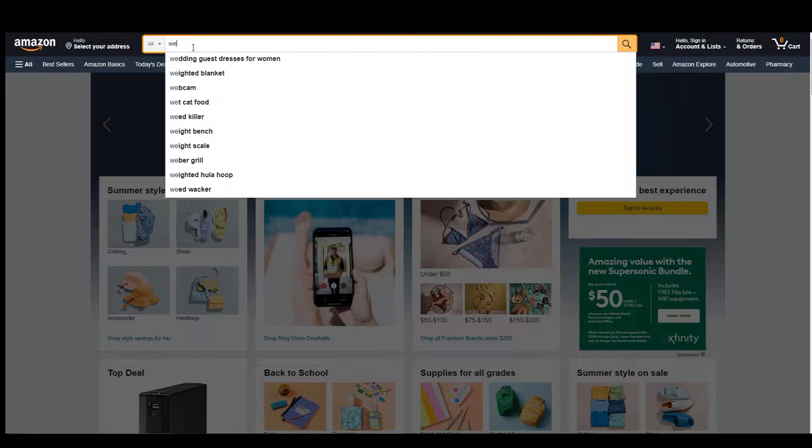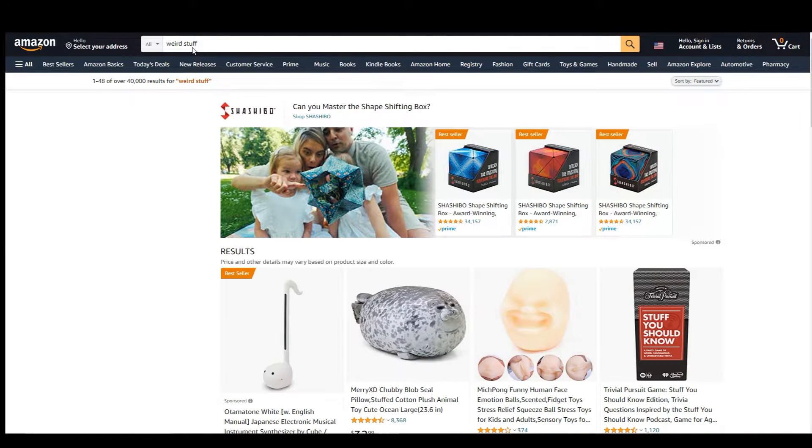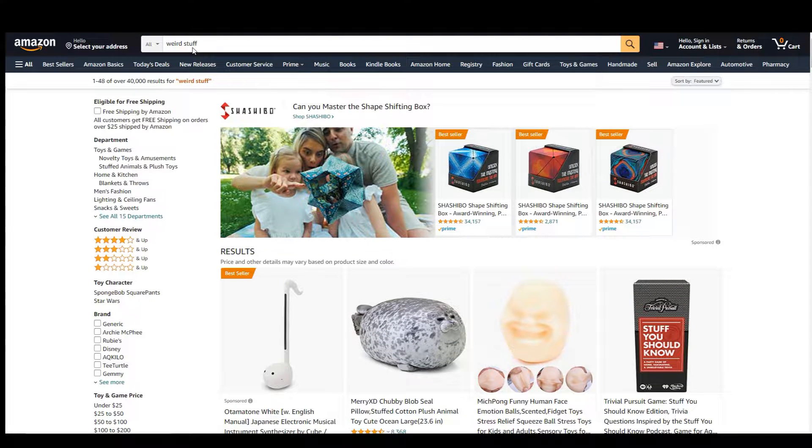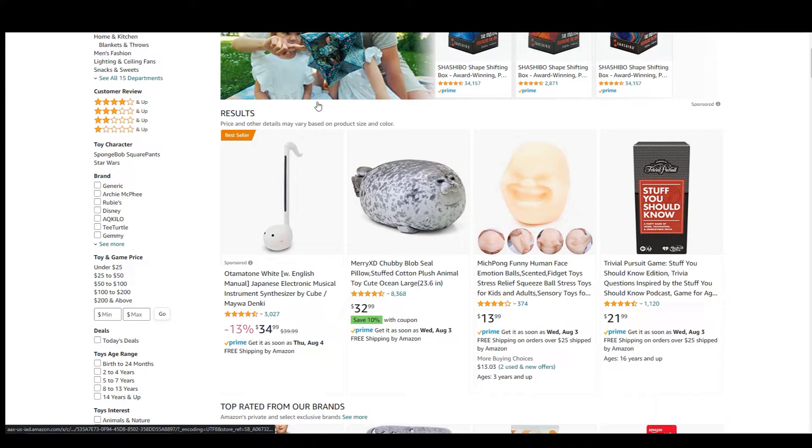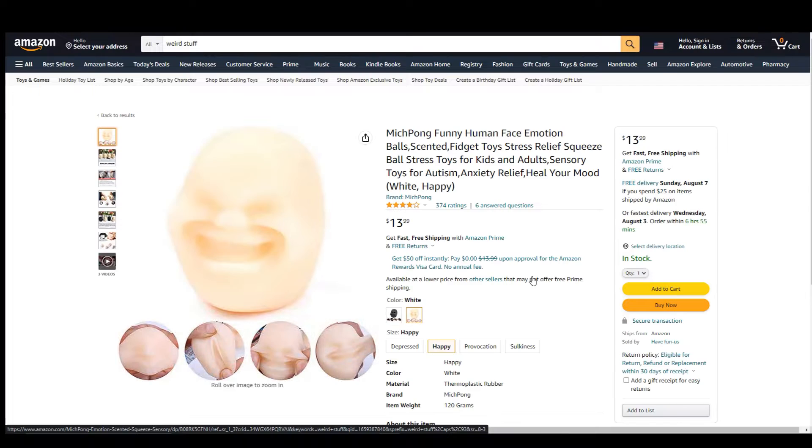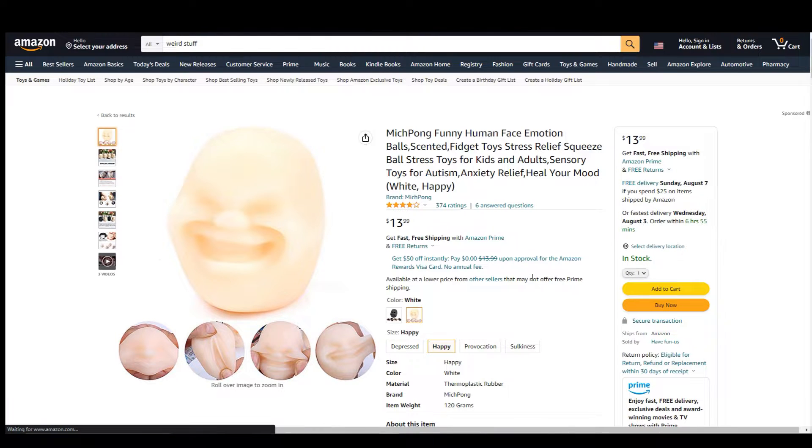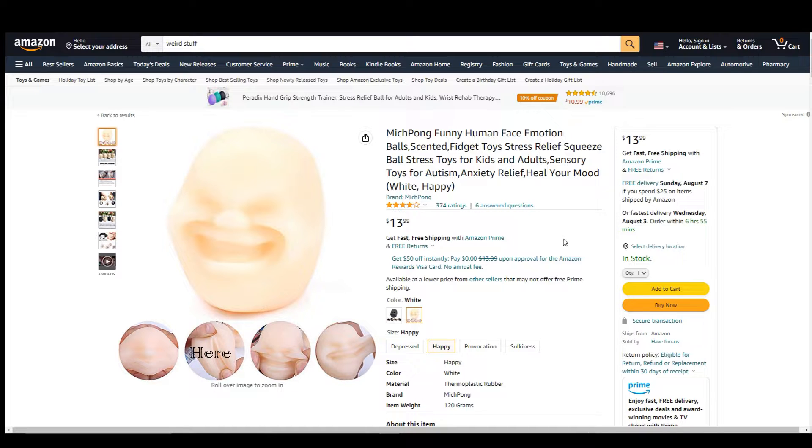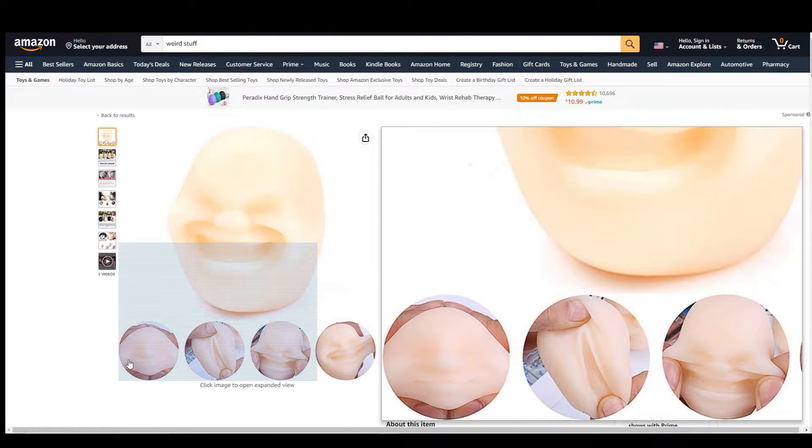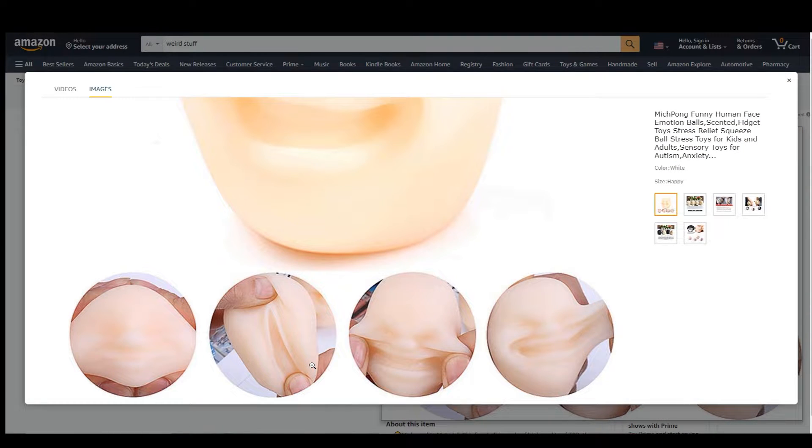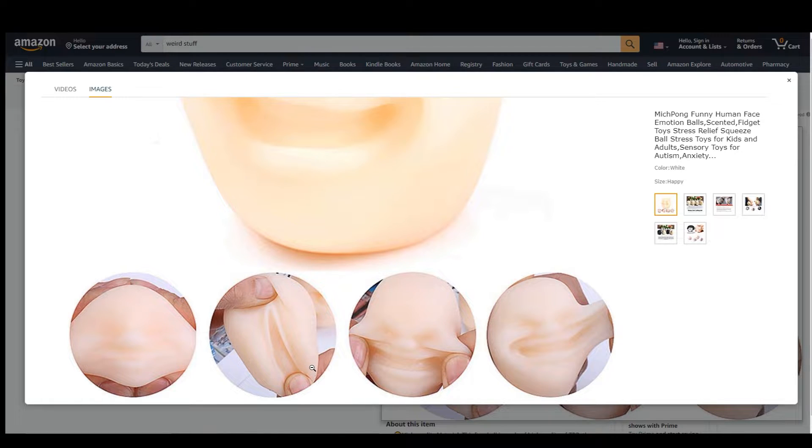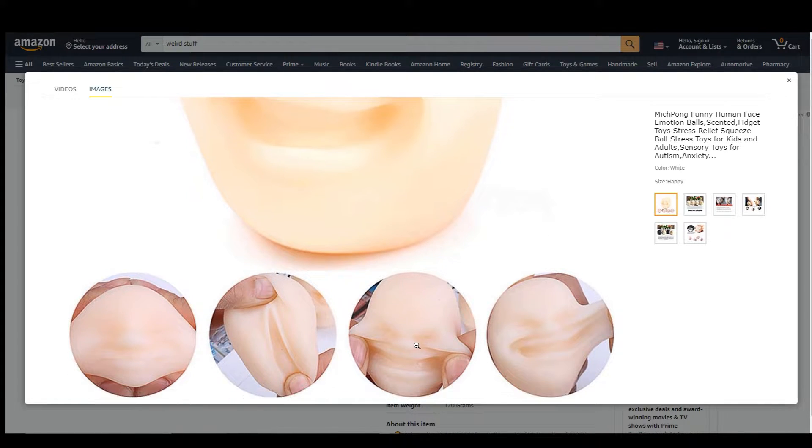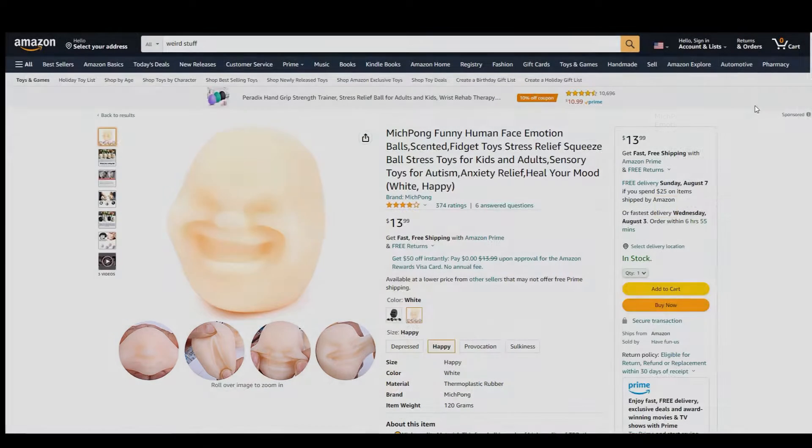Let's start here. I feel like this is a good place to start. What the fuck is it? The Mitch Pond funny human face emotion balls. Looks like balls. Scented fidget toy stress relief squeeze. Can you click this image? Let's go through the images. That doesn't look like a face. This is actually a stress ball. Let's see a review.